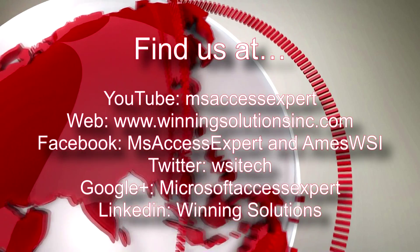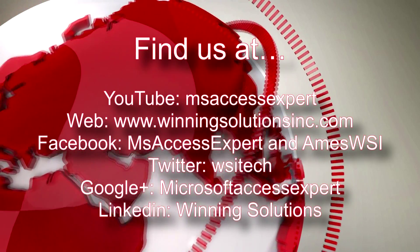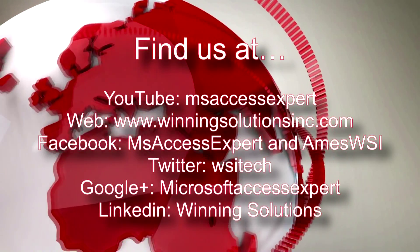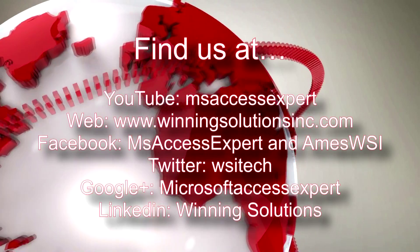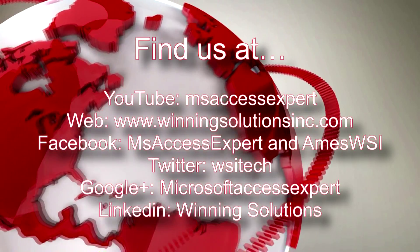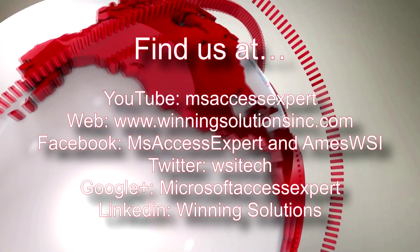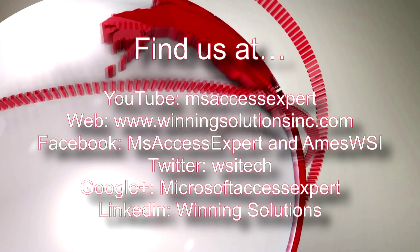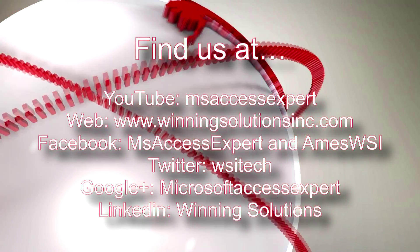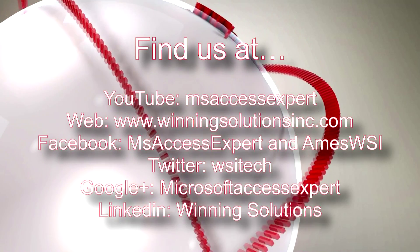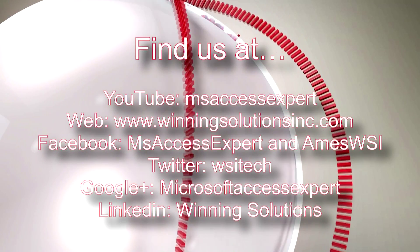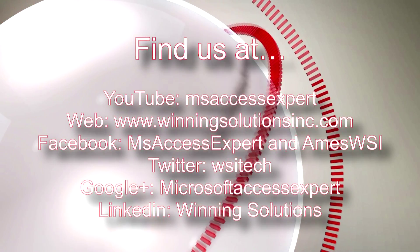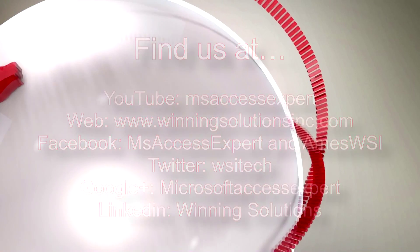Also you can find us on about any social media website. Feel free to follow us or like us on any of those websites. We post quite frequently. Once again, thank you guys for taking your time to watch this Microsoft Access Expert template walkthrough and have a great day.